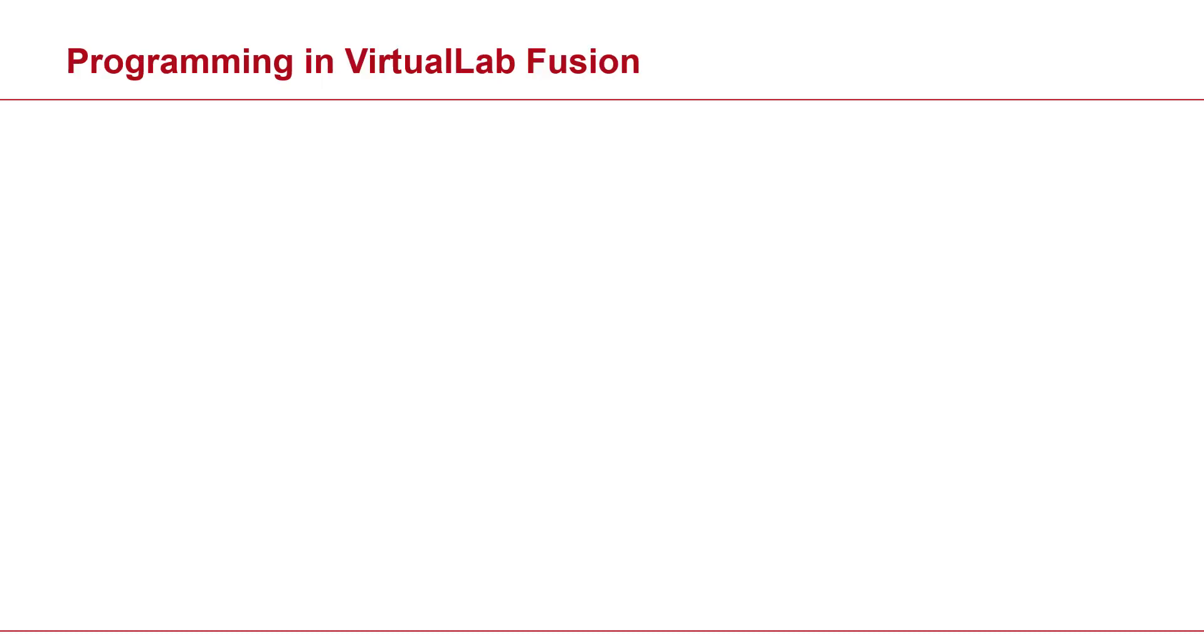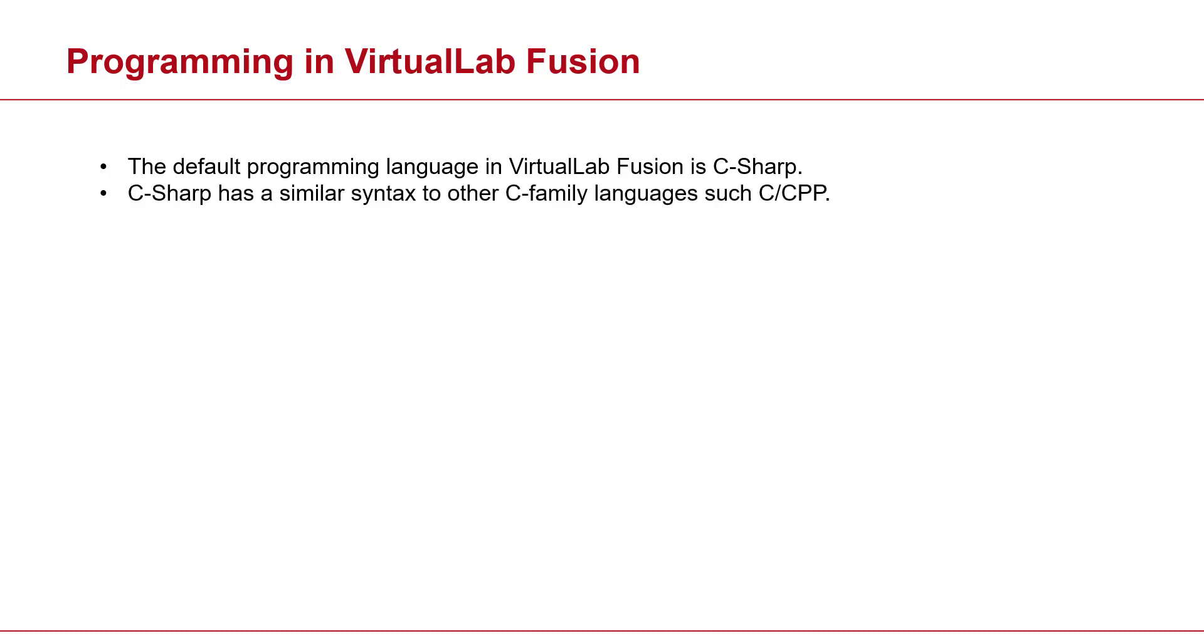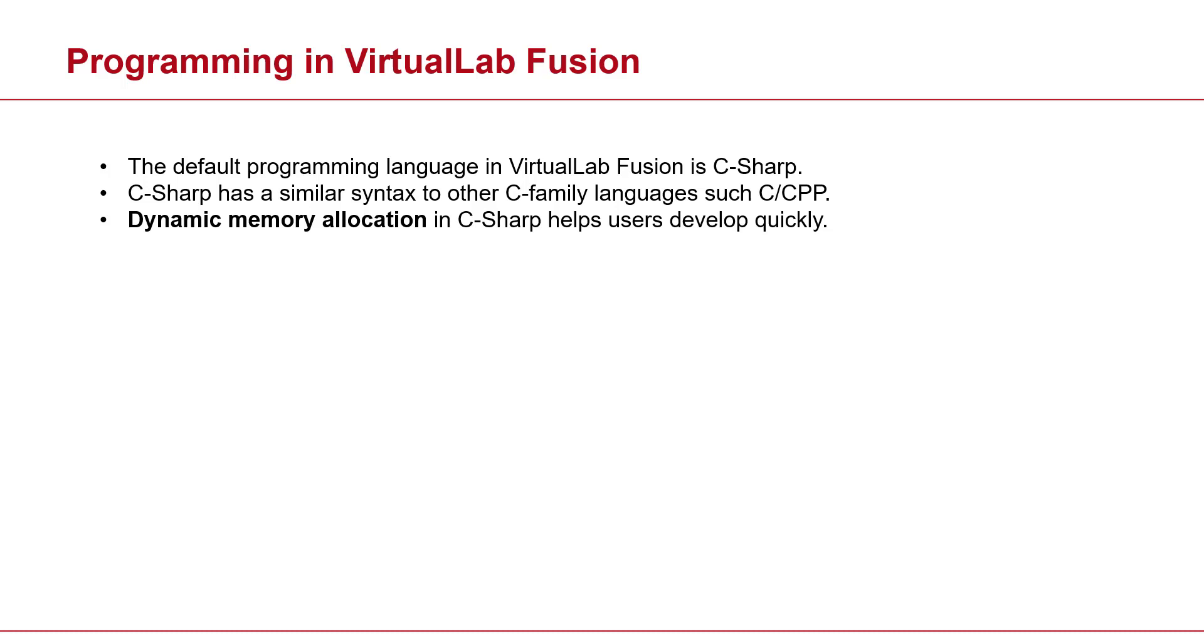Let's just talk about programming in VirtualLab. The first thing is the programming language. VirtualLab is developed based on .NET framework, so obviously the programming language in VirtualLab is also C#. Now for those who don't know, C# is pretty close to other C family languages such as C and C++. Thanks to its dynamic memory allocation, C# offers a much quicker pace as to development.